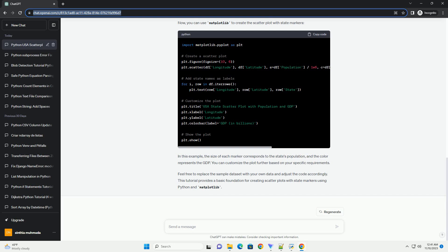You can customize the plot further based on your specific requirements. Feel free to replace the sample data set with your own data and adjust the code accordingly. This tutorial provides a basic foundation for creating scatterplots with state markers using Python and Matplotlib.